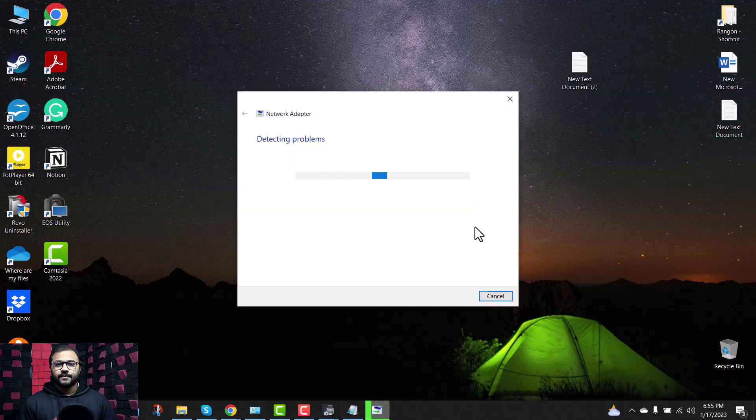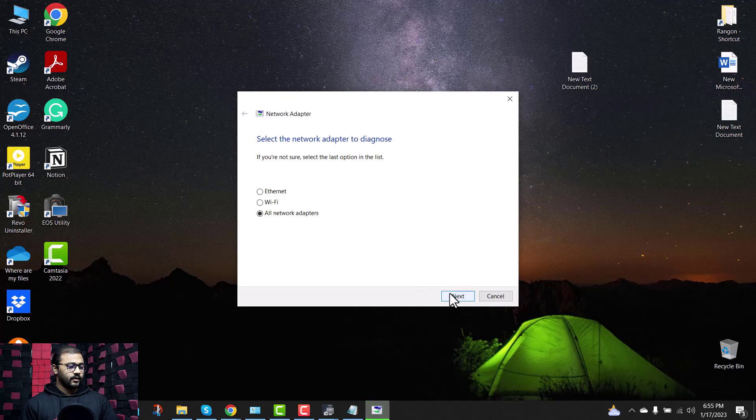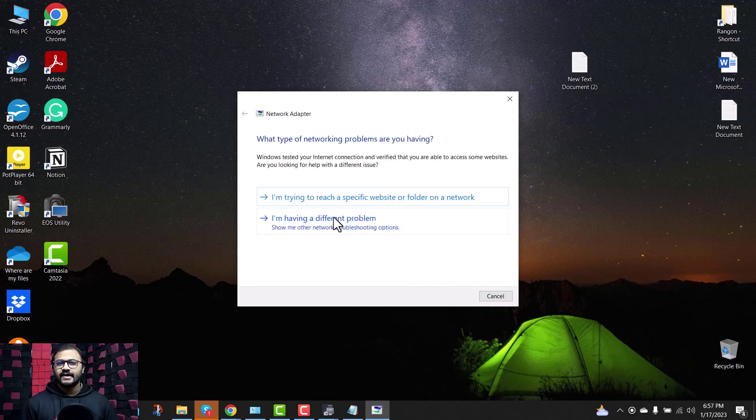Wait until it finds the problem, then click on next. If it finds any issues, click on apply this fix if it shows an option after finding the problem. Wait for a moment and your internet connection will be back. If the troubleshooter is unable to find the problem, then follow the next solution.